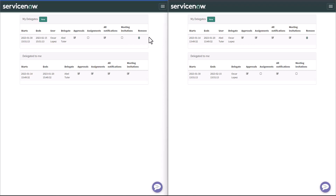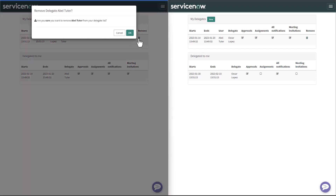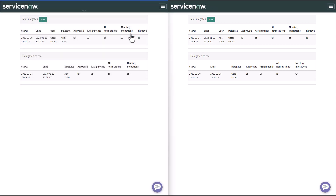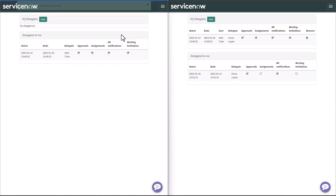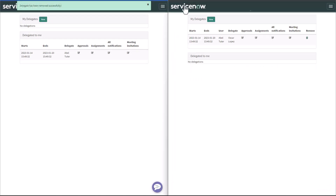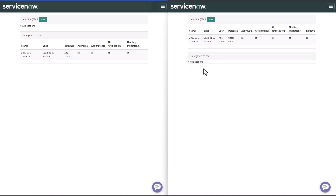If I no longer need that particular delegate record, I can simply click on Remove. I get a confirmation window, I click OK, and then it's gone. If I go back to AbleTutor, I'll see that that particular record is gone.